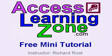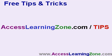Welcome to a free mini tutorial brought to you by AccessLearningZone.com. I am your instructor Richard Rost. You can find this and tons more free tips and tricks plus other tutorials on my website at AccessLearningZone.com slash tips.